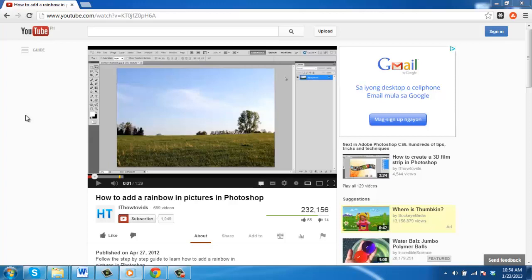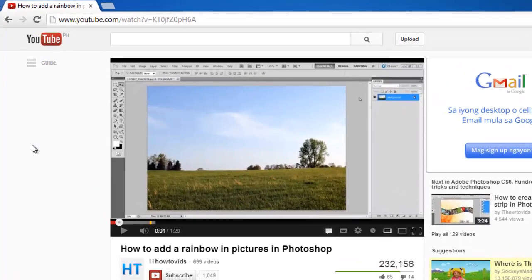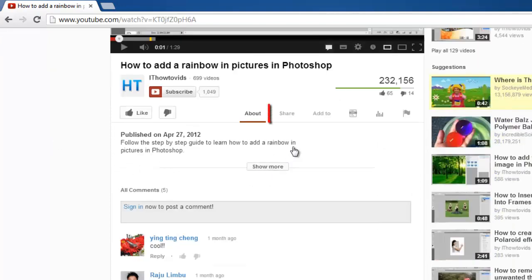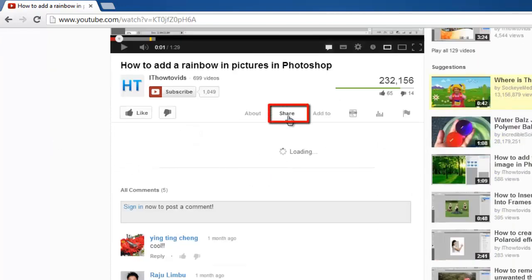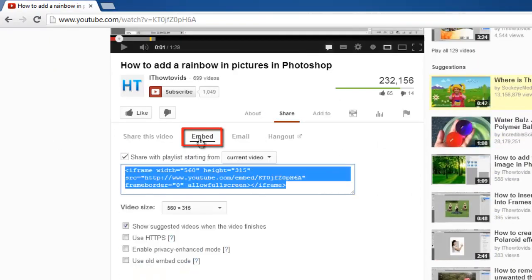First, visit the video that you want to embed into your site. Here we are using another tutorial as an example. Below the video, click the Share option and click the Embed tab that has appeared.